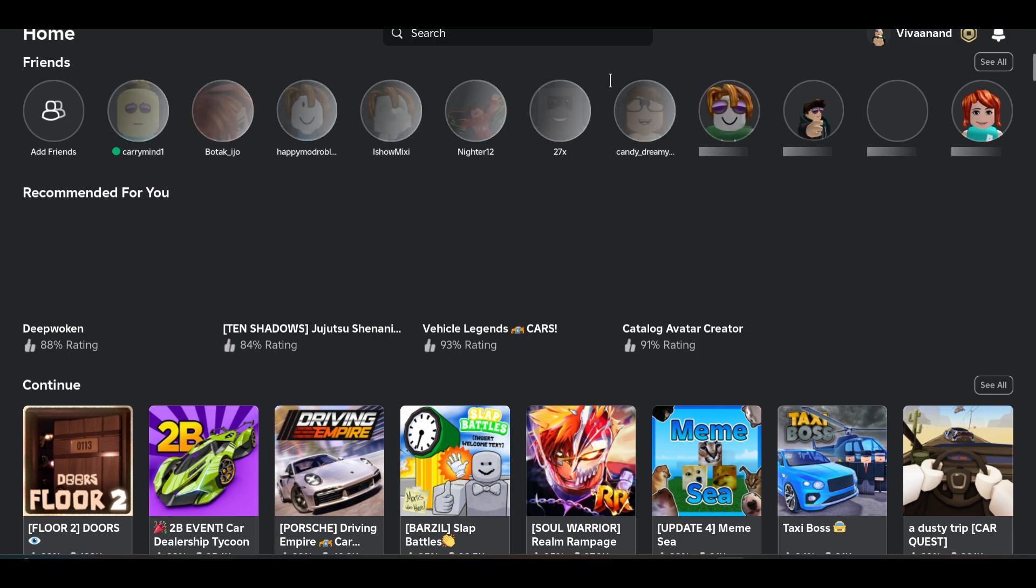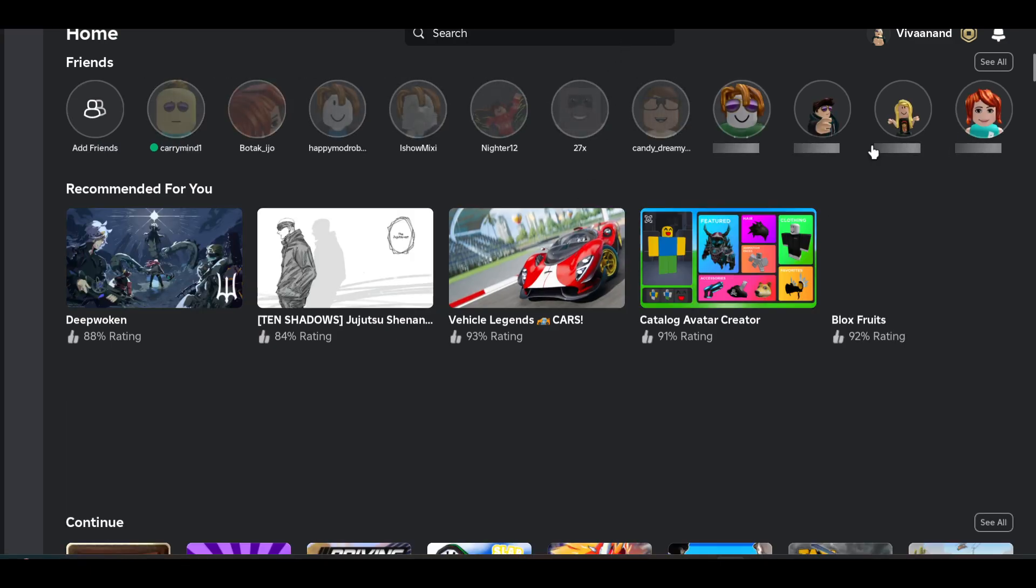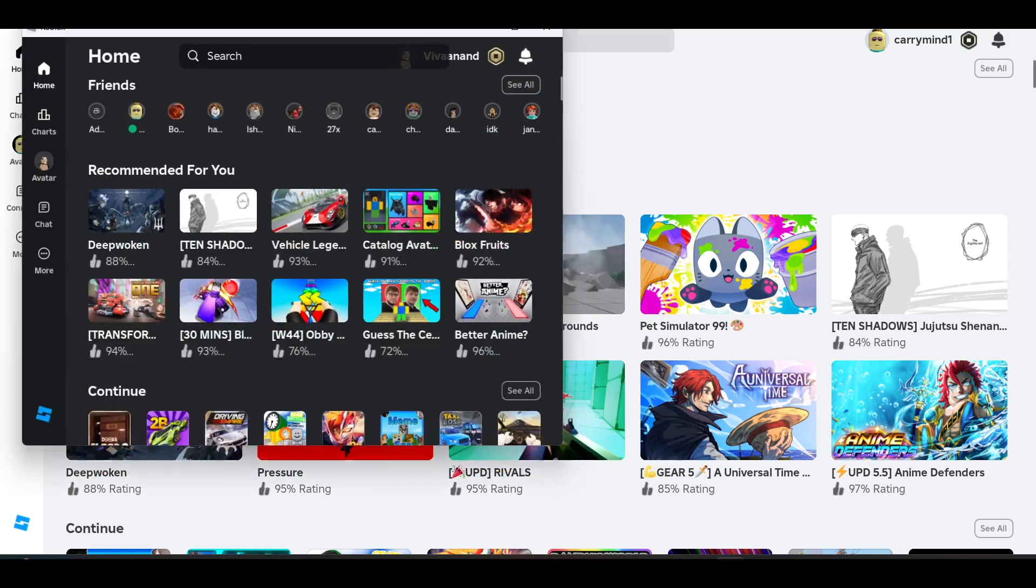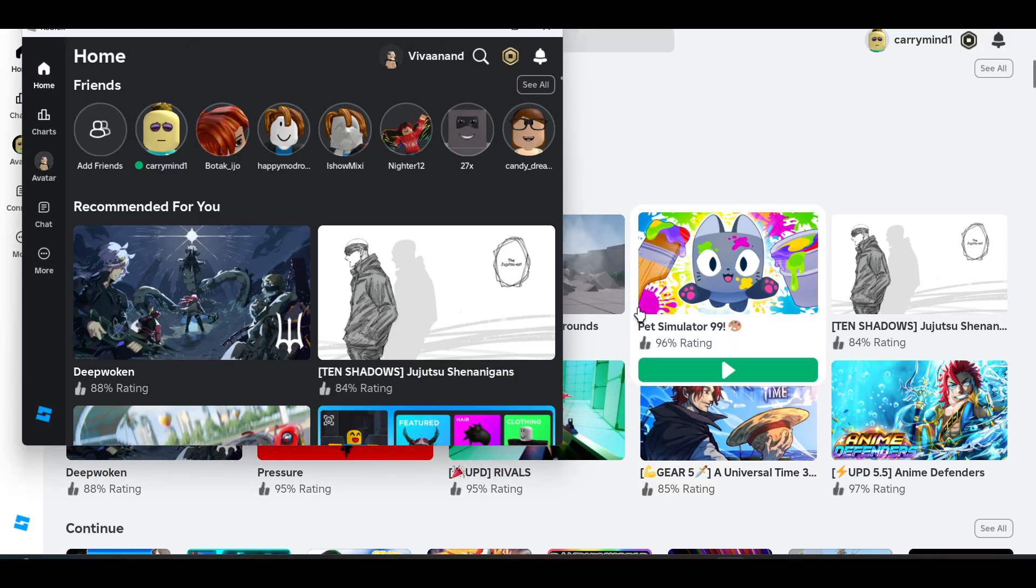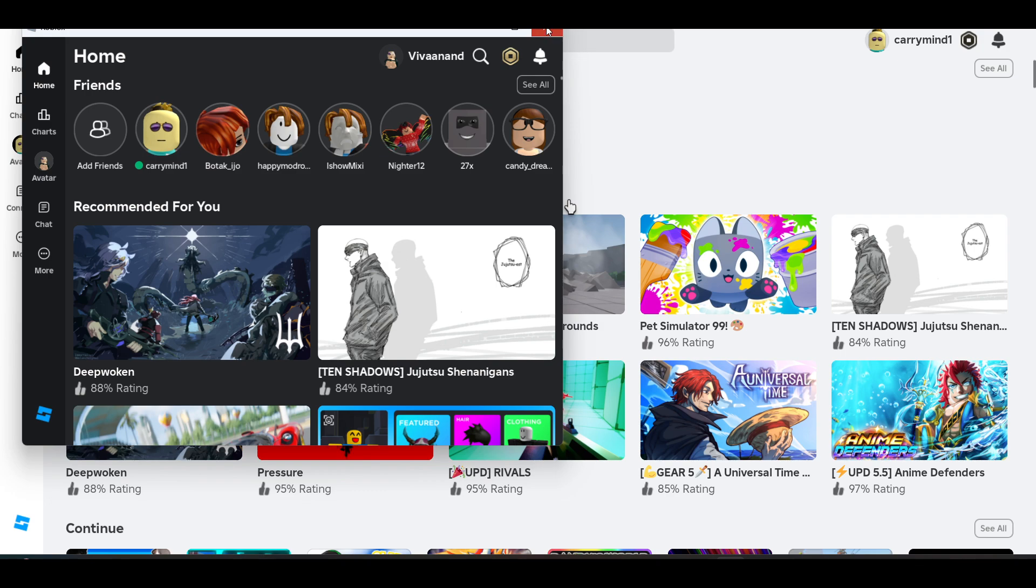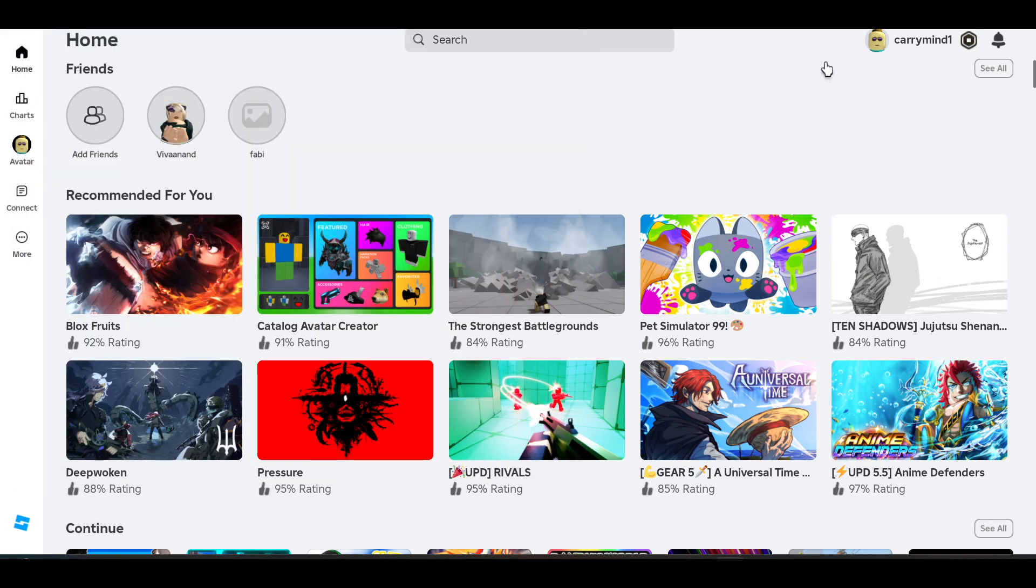That's very simple steps. You can see I have opened two Roblox apps at the same time, and you can log into both applications with your different accounts and join them together. That's how you can do it—it's very simple. Subscribe for more videos.